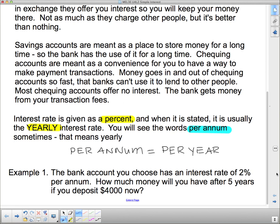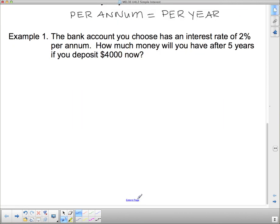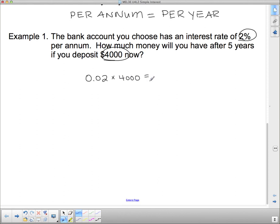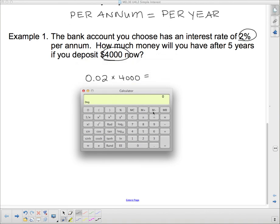Let's do Example 1. The bank account you choose has an interest rate of 2% per annum. How much money will you have after five years if you deposit $4,000 now? Two percent of four thousand — we change it to a decimal: 0.02 — times $4,000. Using the calculator: 0.02 × 4,000 = $80.